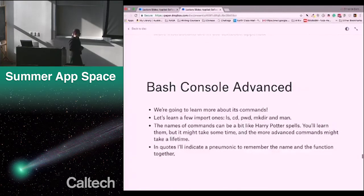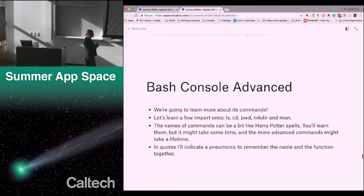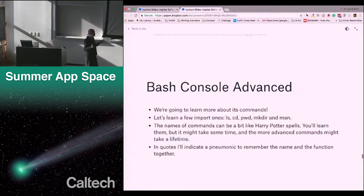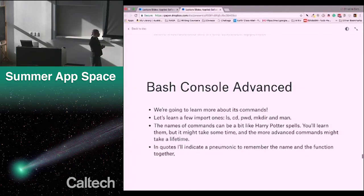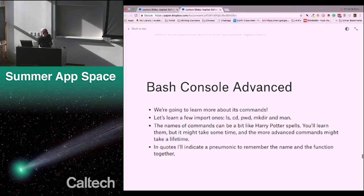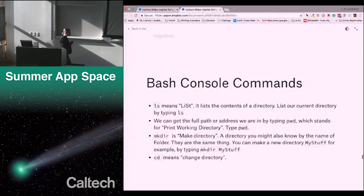We're going to learn more about the Bash console. Some people already know a lot of this — it'll be a couple minutes of review, but then we'll get to more advanced concepts. We're going to learn a few more important commands: ls, cd, pwd, mkdir, and man. The names of the commands can be a bit like Harry Potter spells — you'll learn them, but it might take some time. I'll indicate a mnemonic to help remember the name and the function together.